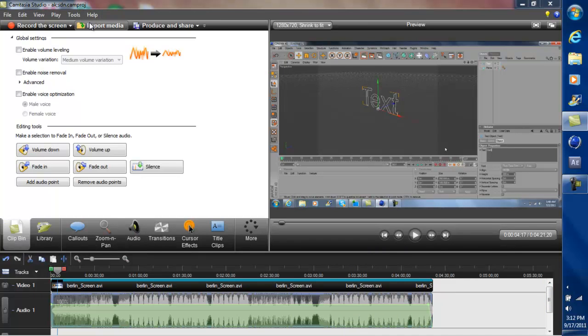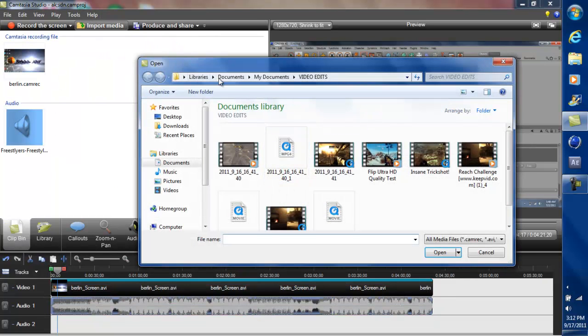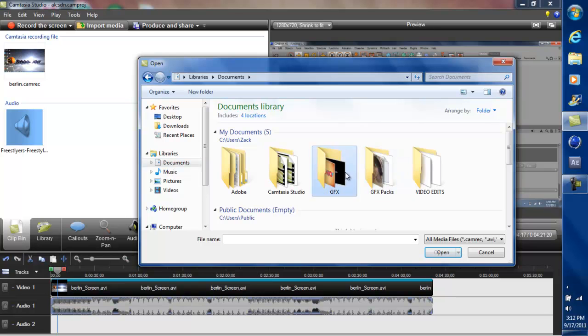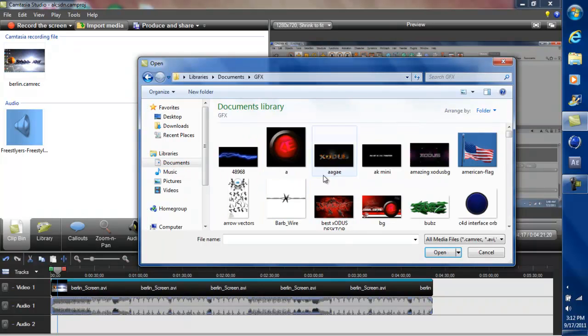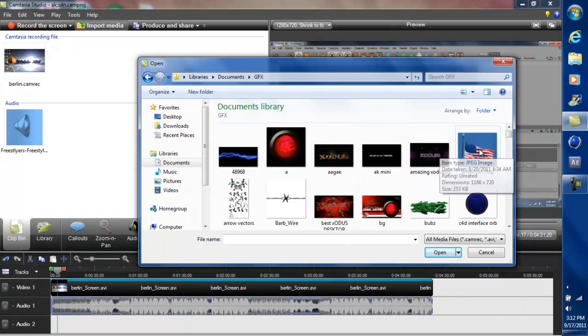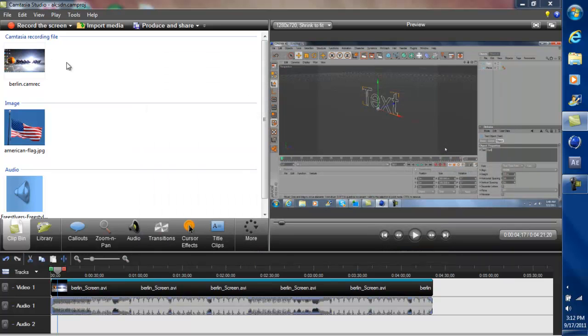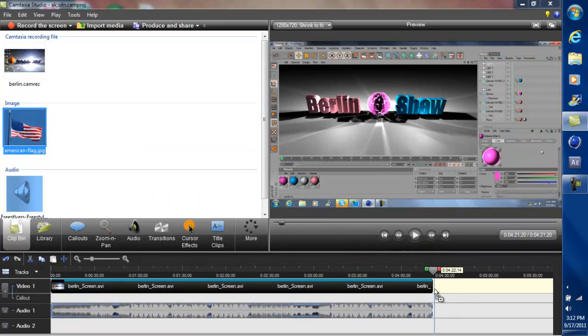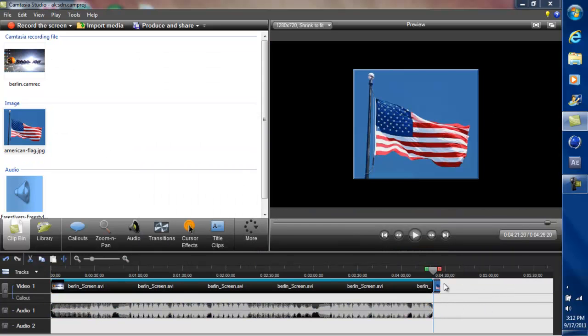And then anyway, you can import the final picture. Let's just say the American flag is the last picture. Just didn't remember it was from 9-11.